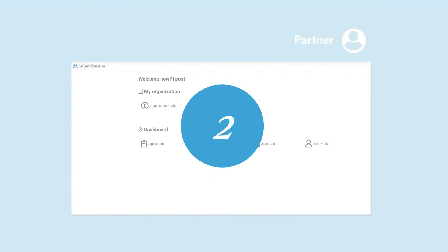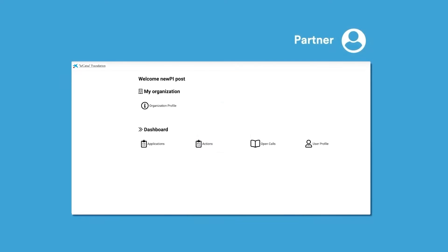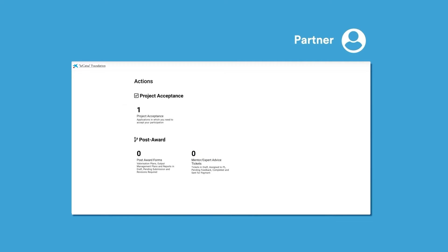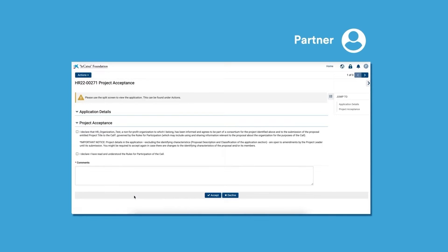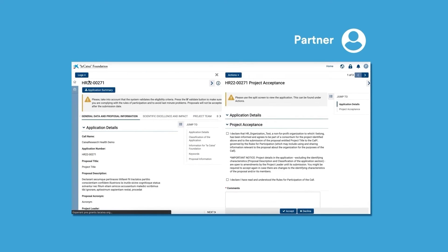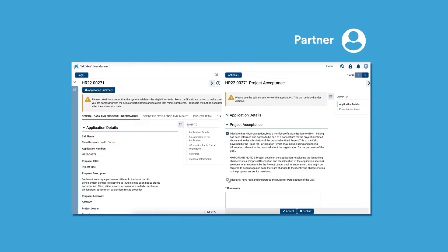Second, partners must go to their home page. In the Actions section, they see the project's acceptance as pending. They need to open the action. Then, they can access the proposal information by clicking on Actions. Now they can either accept or decline it. Once the project acceptance has been accepted or declined, its status is updated.